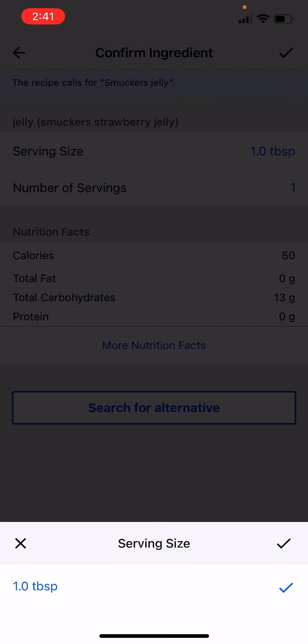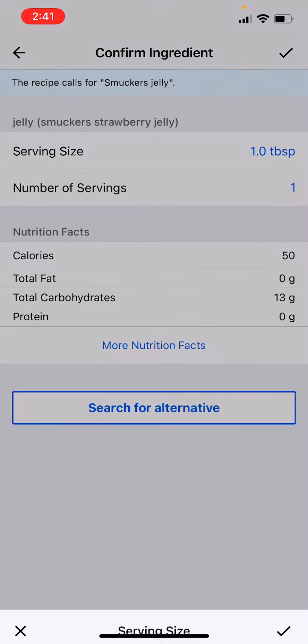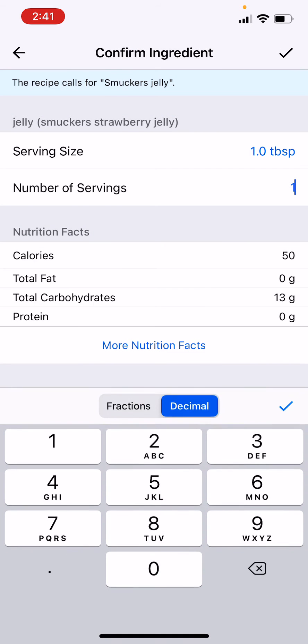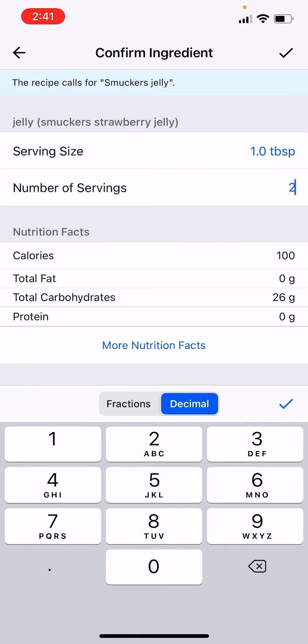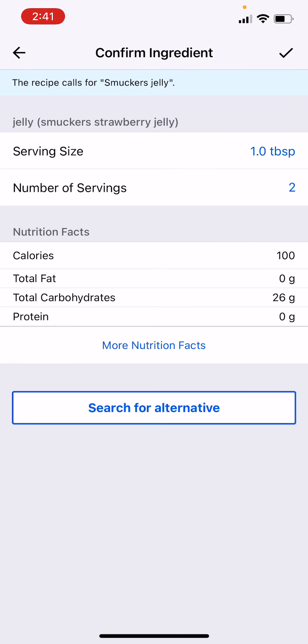I think one tablespoon is 15 grams, so let's say you want to do 30 grams, then you just say two. Okay, or search for an alternative. I would say search for an alternative to find grams.